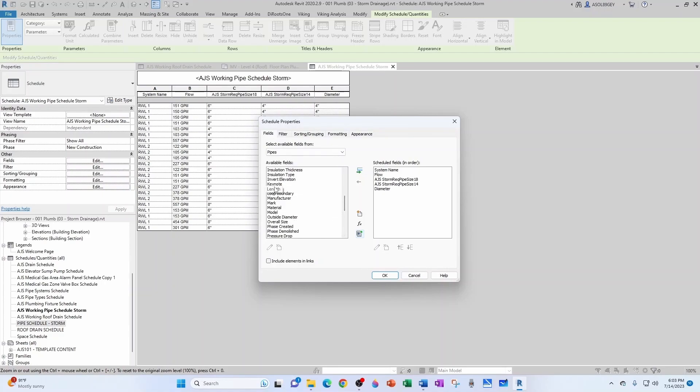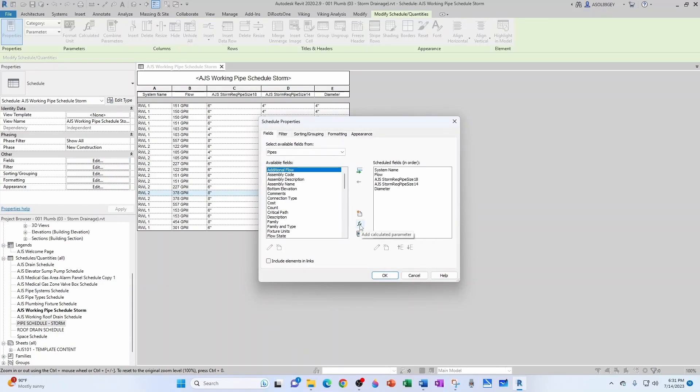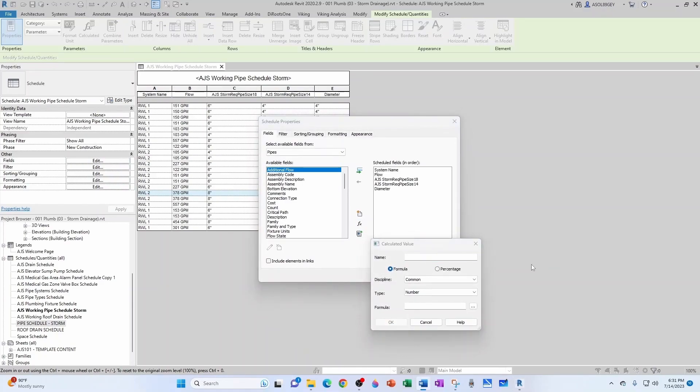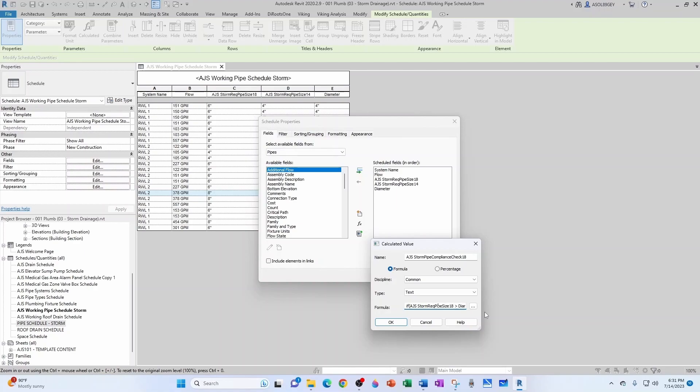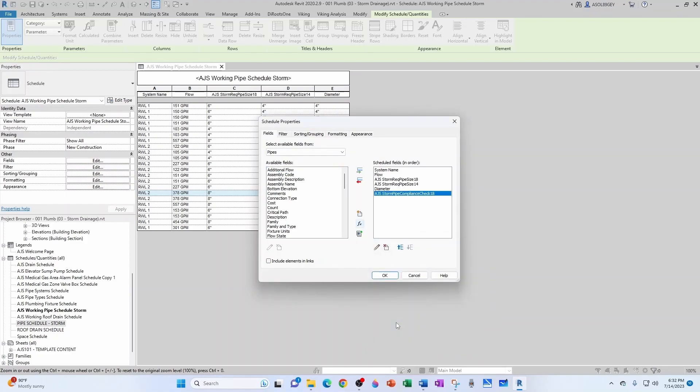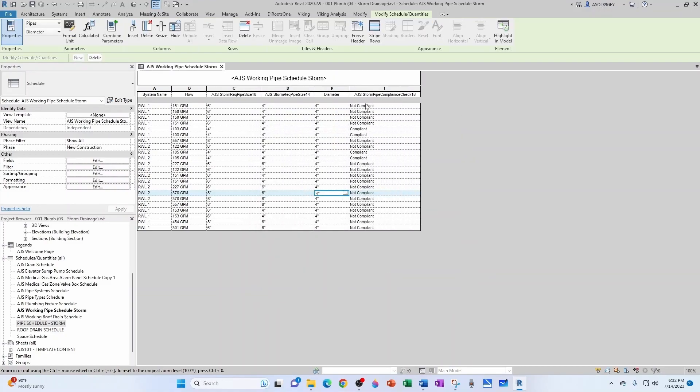Now let's create our new field. It's a formula parameter, calculated parameter. The name is going to be AJS Storm Pipe Compliance Check One Eight, and it's going to be common parameter text. And then the formula is going to be if AJS Storm Required Pipe Size One Eight is larger than the diameter, then we're in trouble, otherwise then it's compliant. OK, let's click OK. You see here that at one eighth of an inch this is not compliant because it requires six inch and it's providing a four inch.